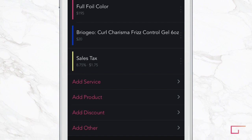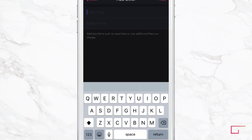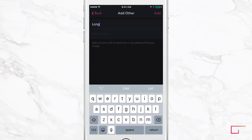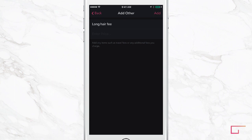Have additional fees? Add them in Other. Here we'll add an extra fee for long hair.